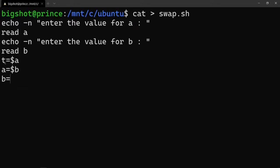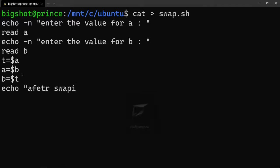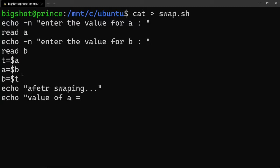We use a temporary variable to store the value for swapping. So we store the value in t - 't=a'. Then we do 'a=b' to swap, and then 'b=t' to complete the swap. After swapping, we use 'echo' to print the value of a.